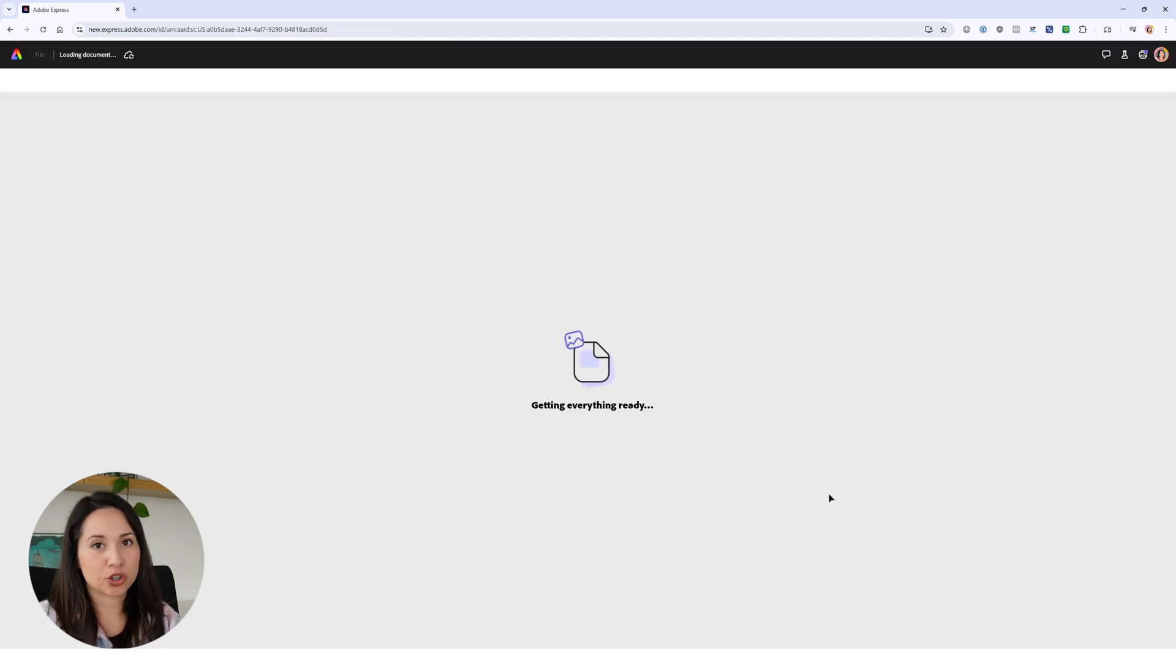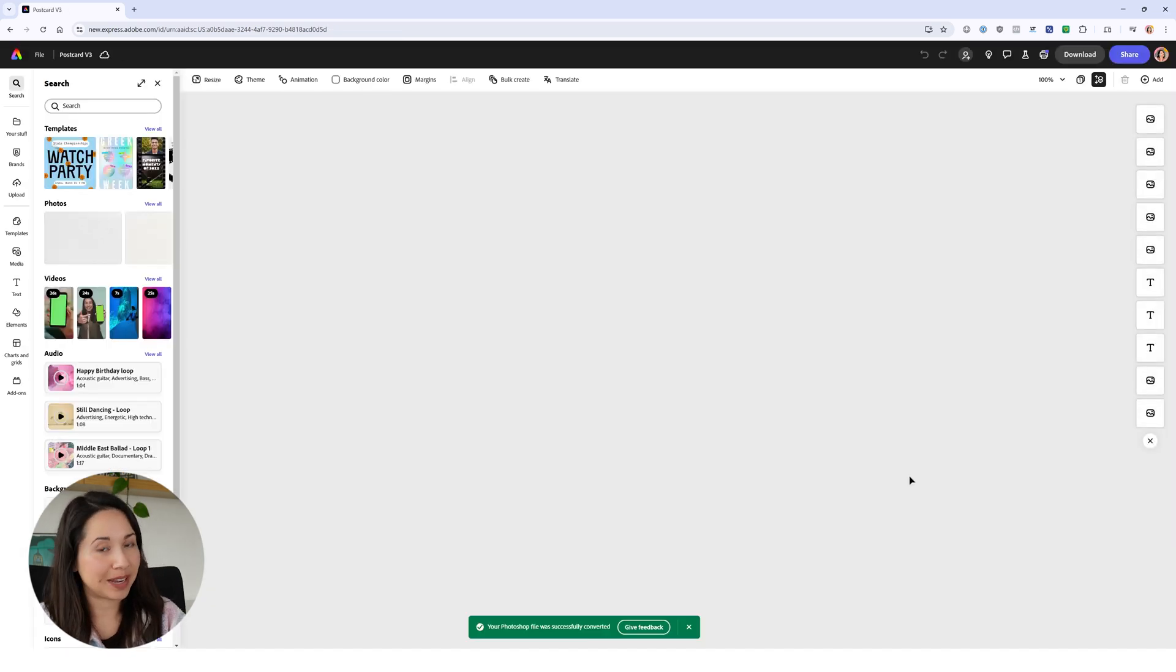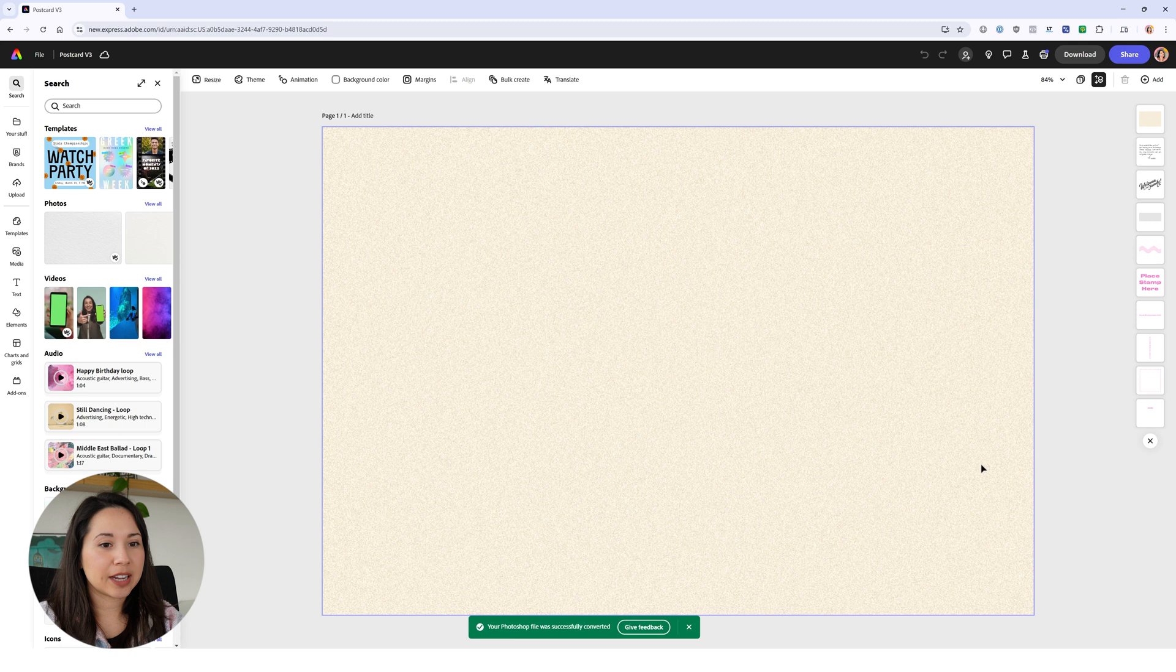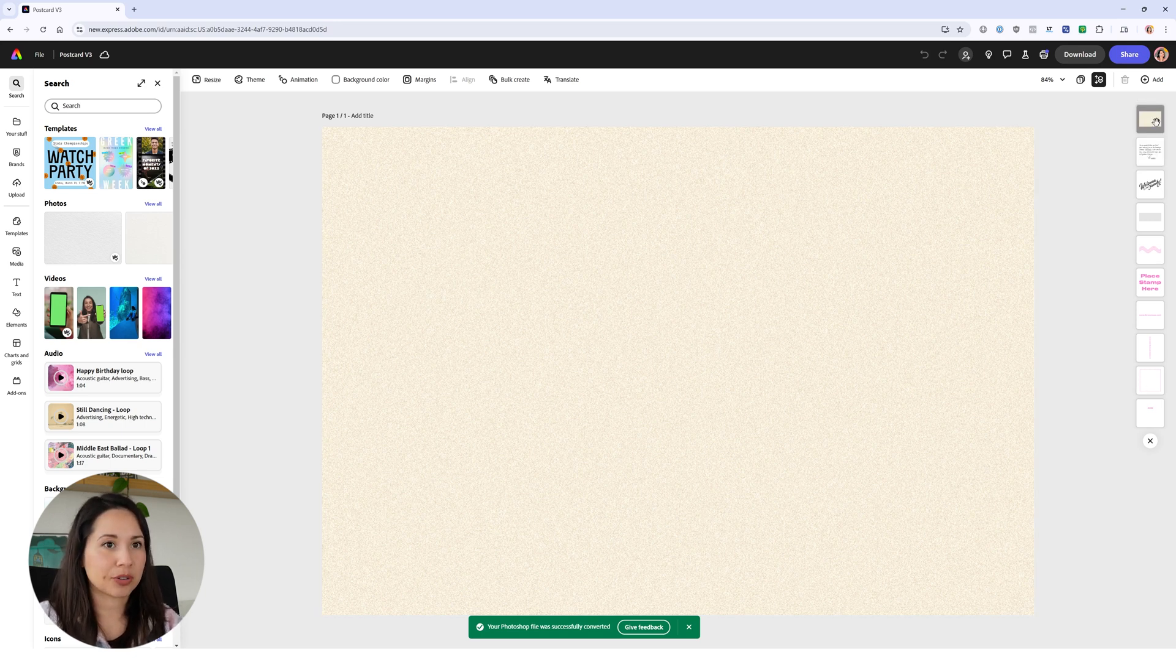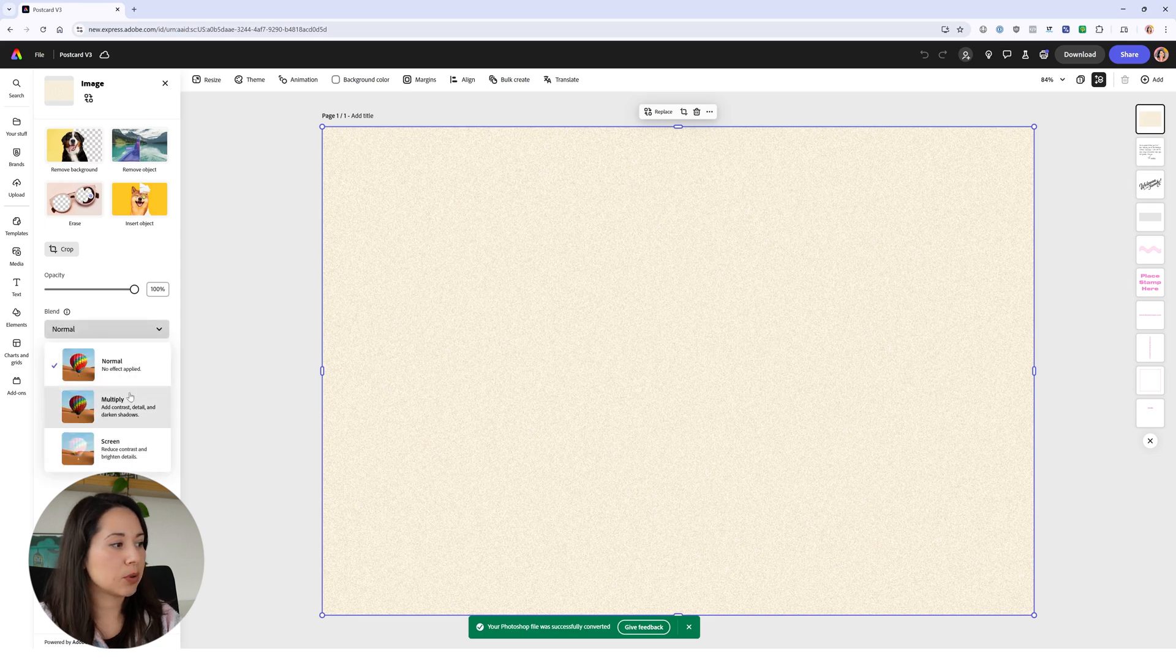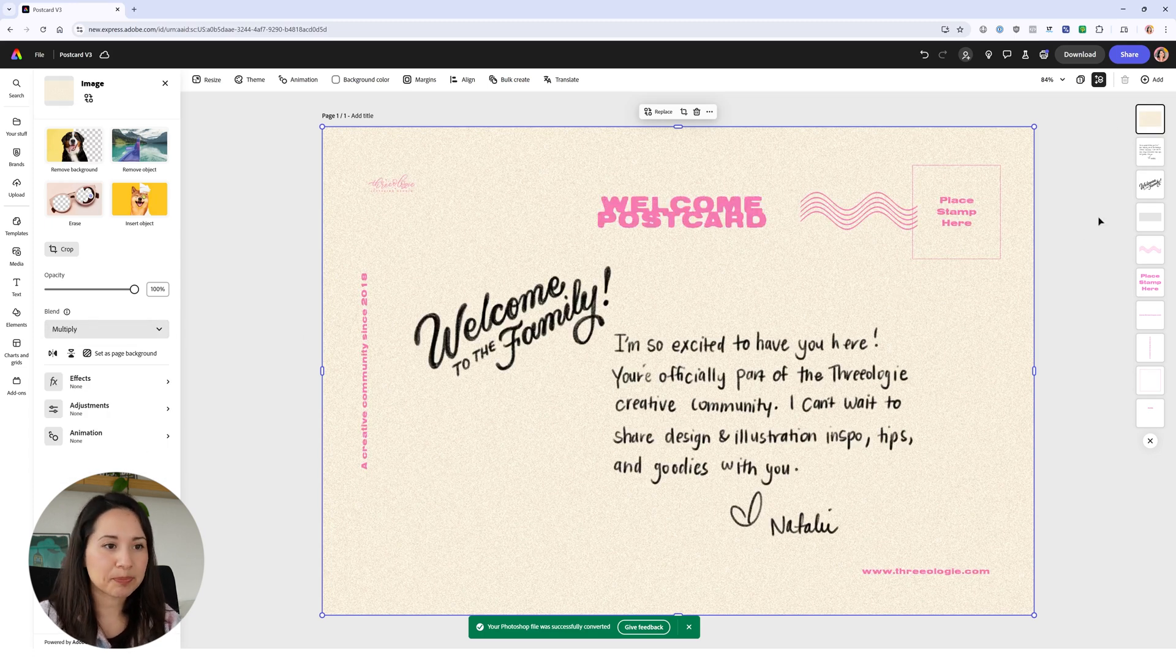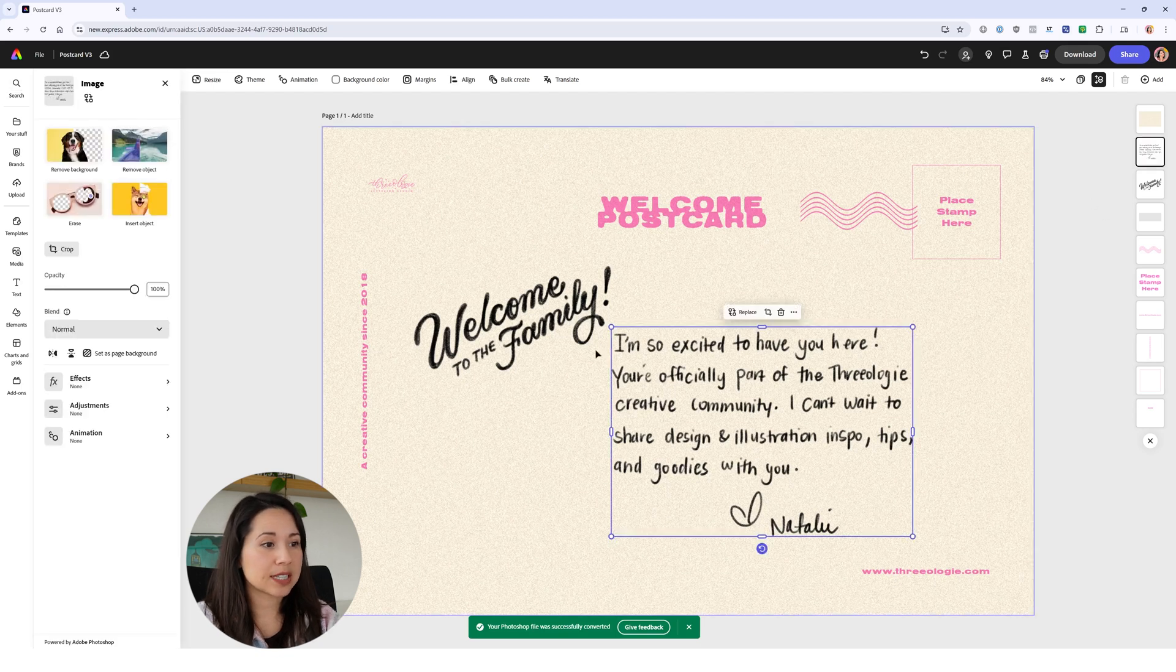Now we can start animating our postcard. We have our layers here and sometimes the layers in Photoshop are not translated correctly in Express, like our top layer. I'm just going to go to the blend mode and click on multiply, so now it should work.